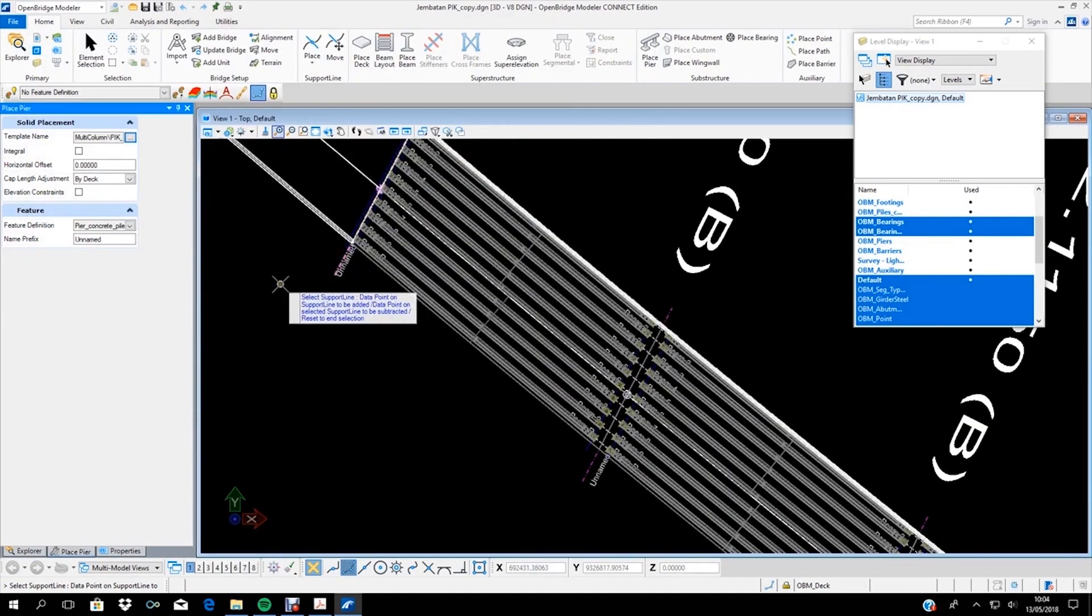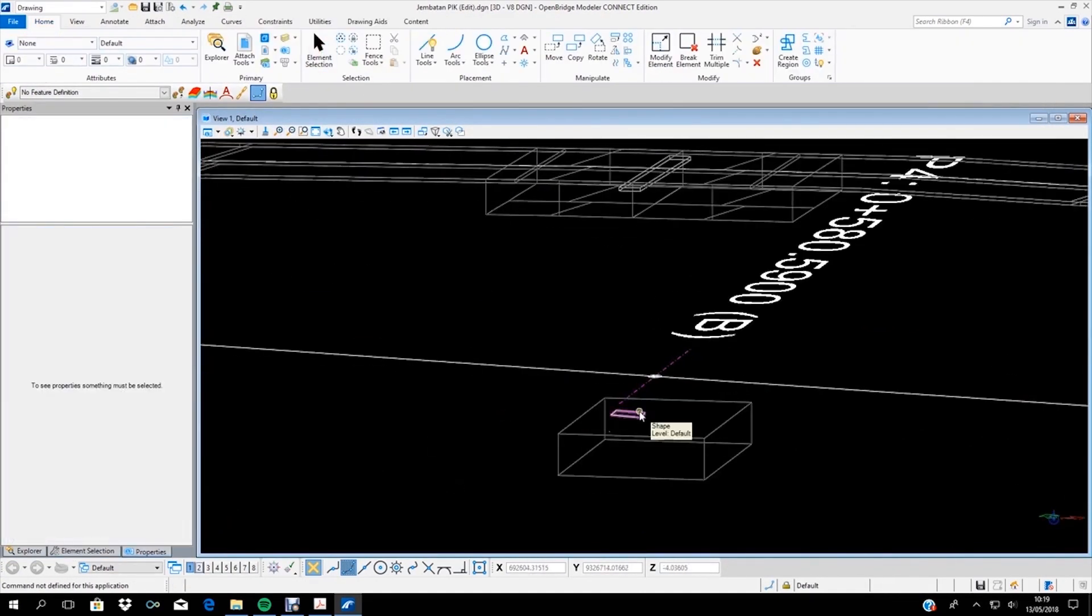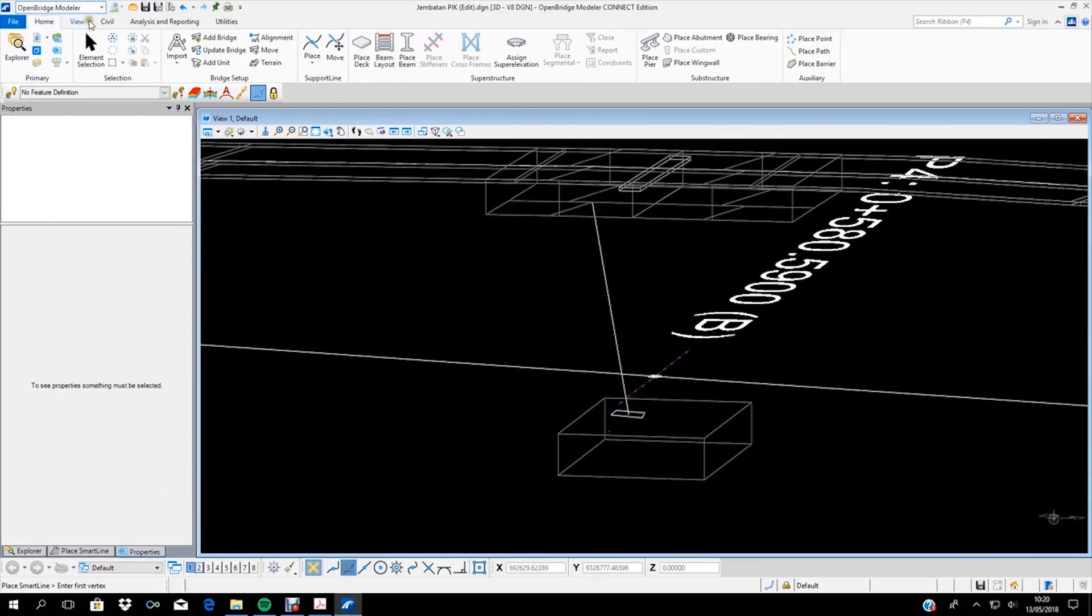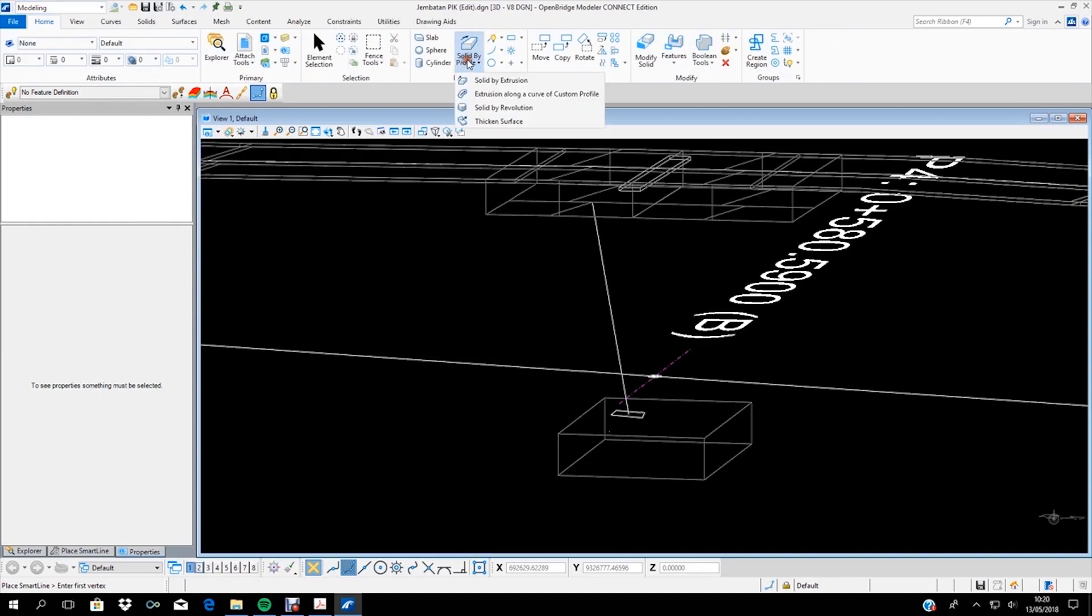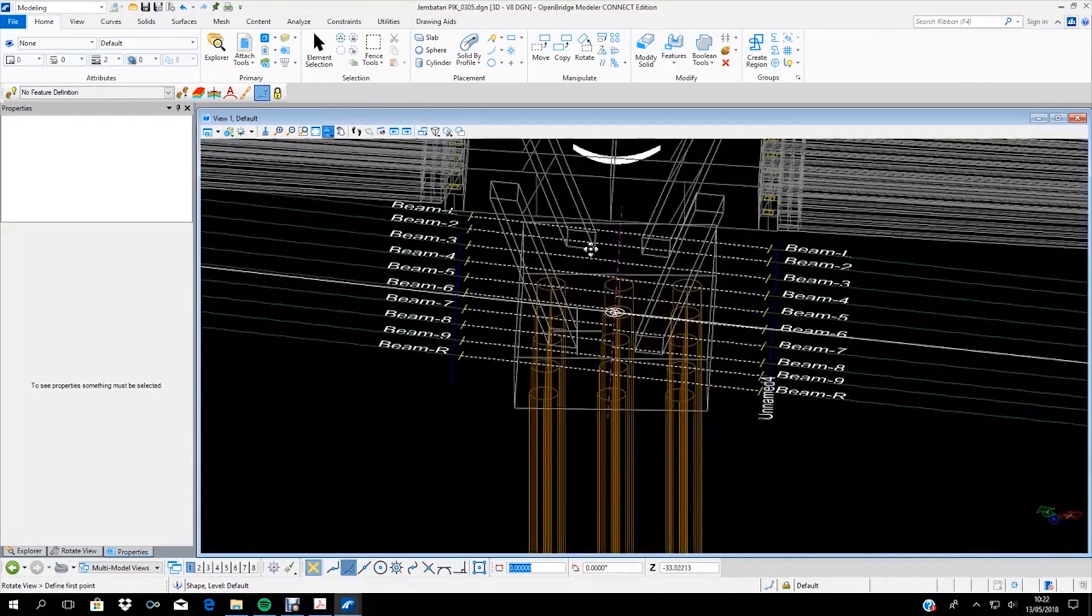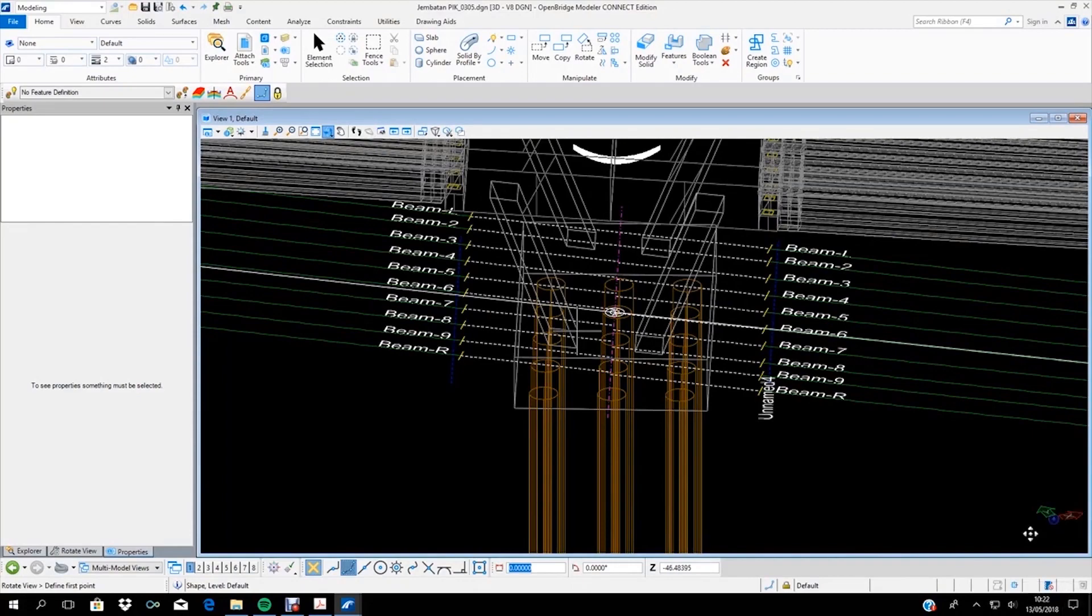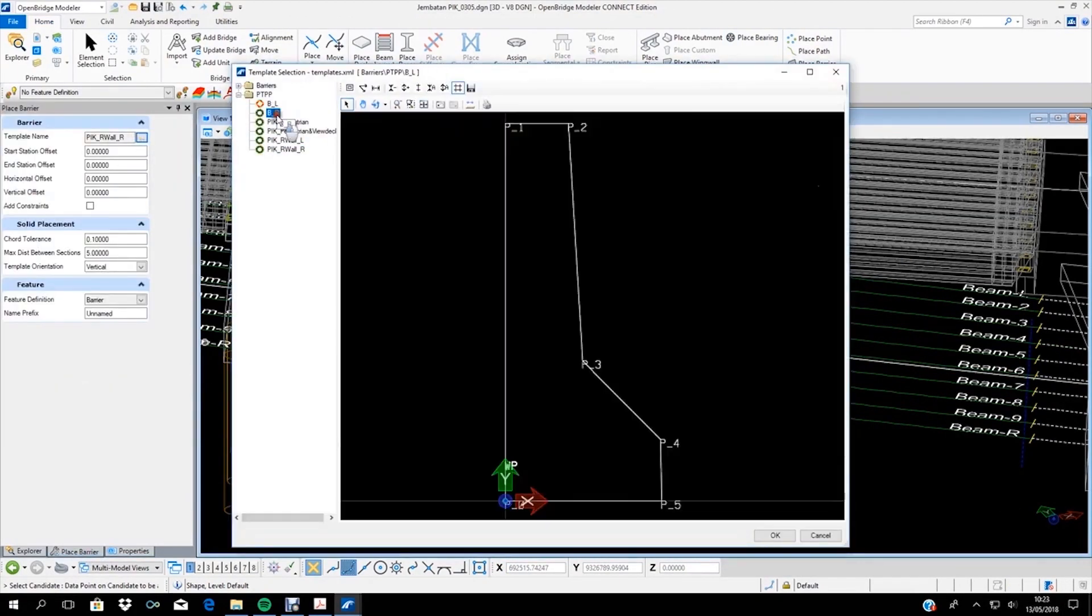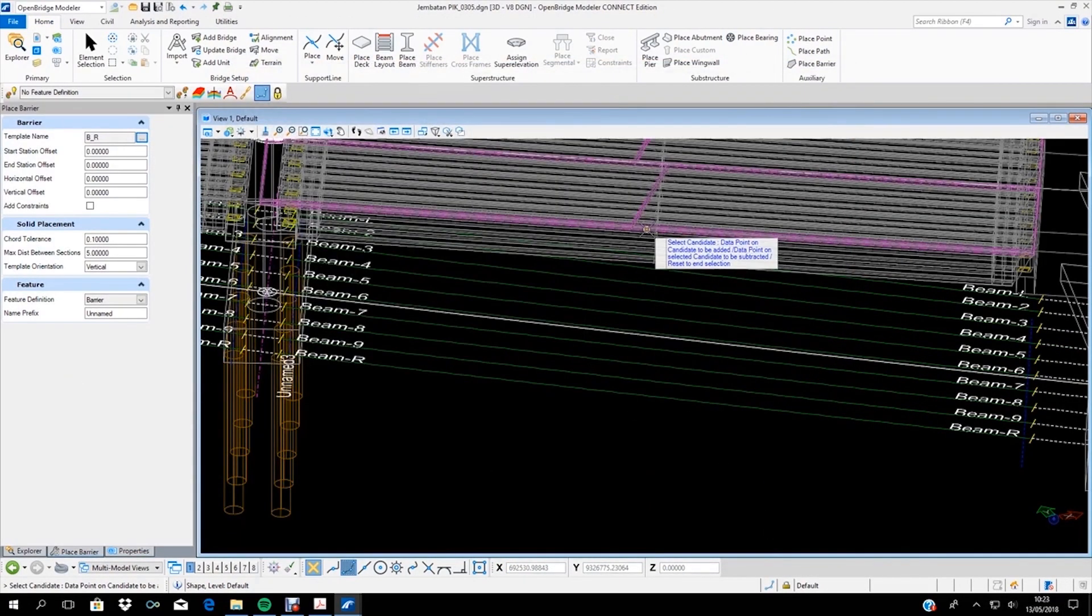Bentley software also offers advantages in effective and accurate quantity take-off to track detailed work progress. Open Bridge Modeler can quantify concrete materials and formworks for this infrastructure project.